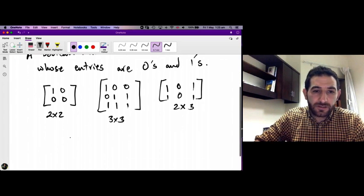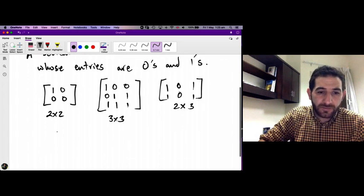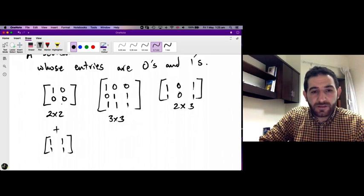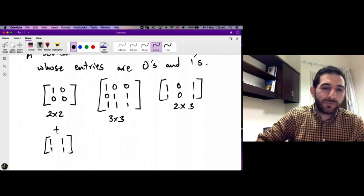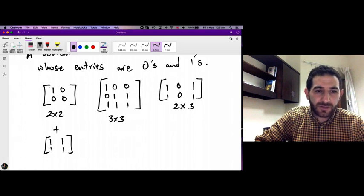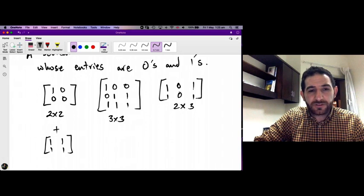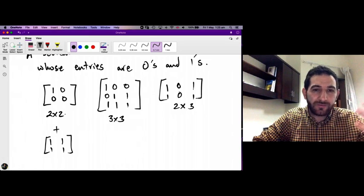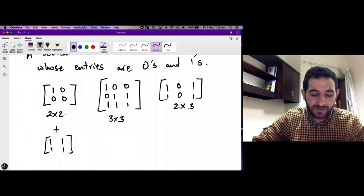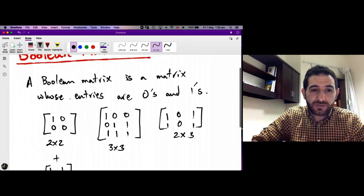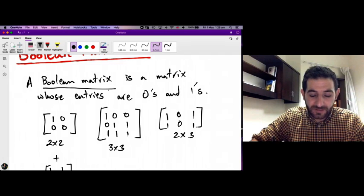If we add two Boolean matrices, the result is not necessarily a Boolean matrix — for example, the first entry in the first row could be 2, and we leave the world of Boolean matrices. So we want to stay in the world of Boolean matrices.